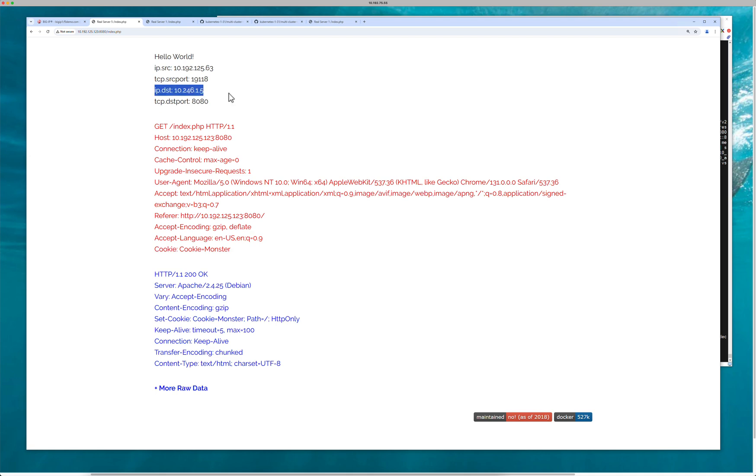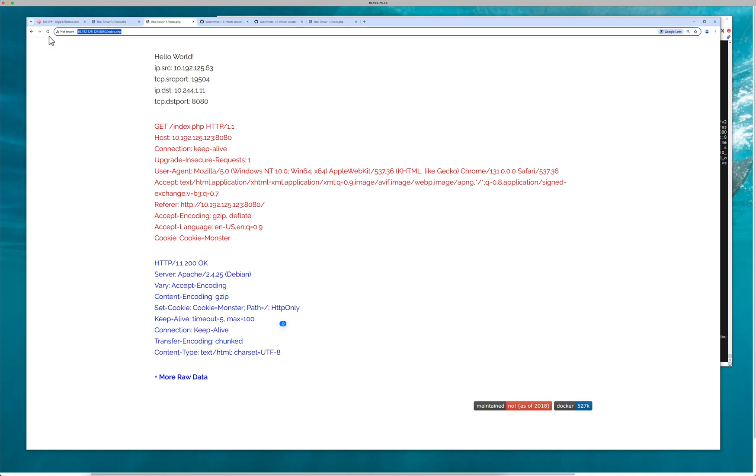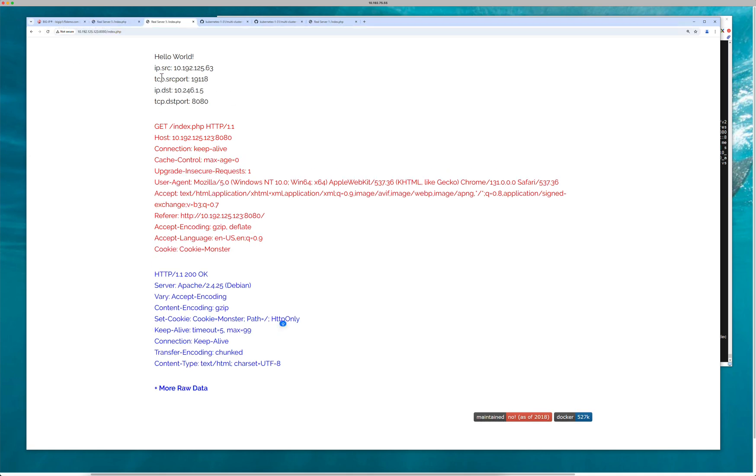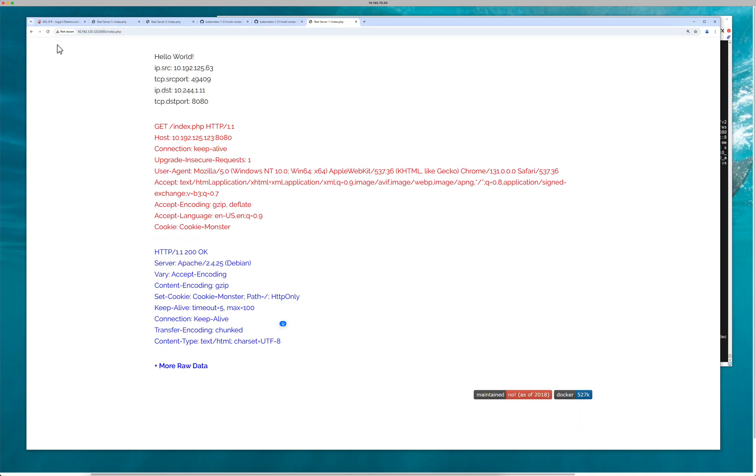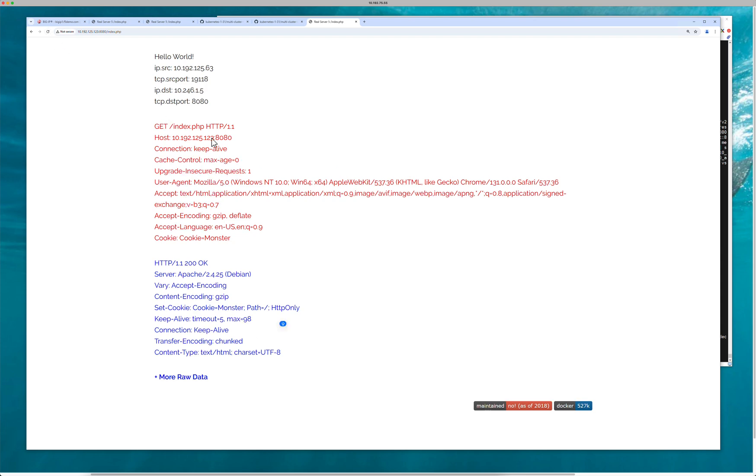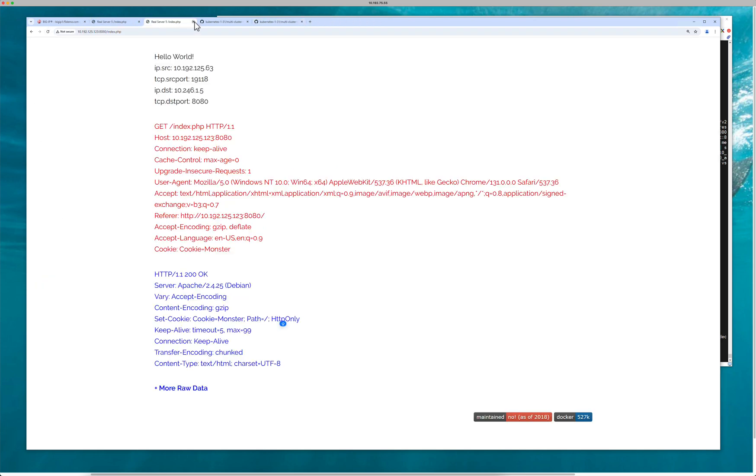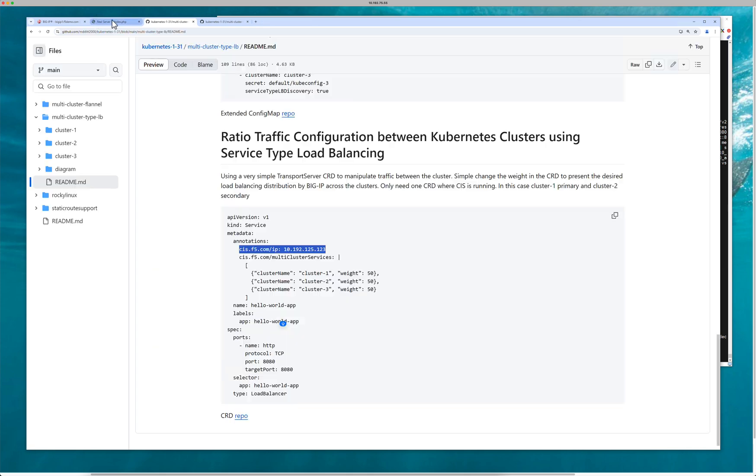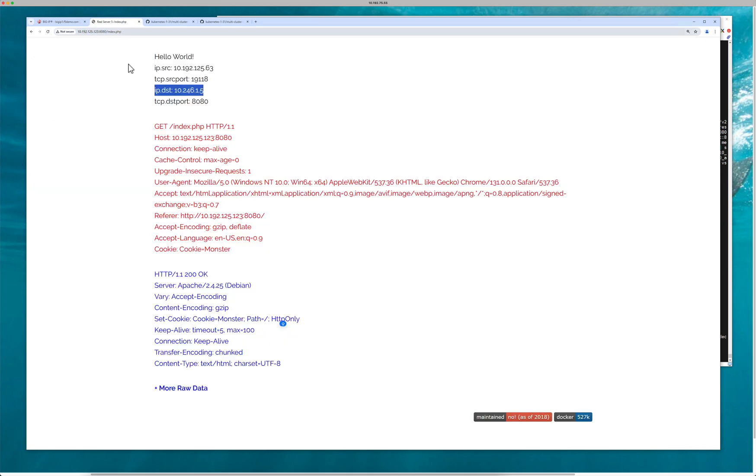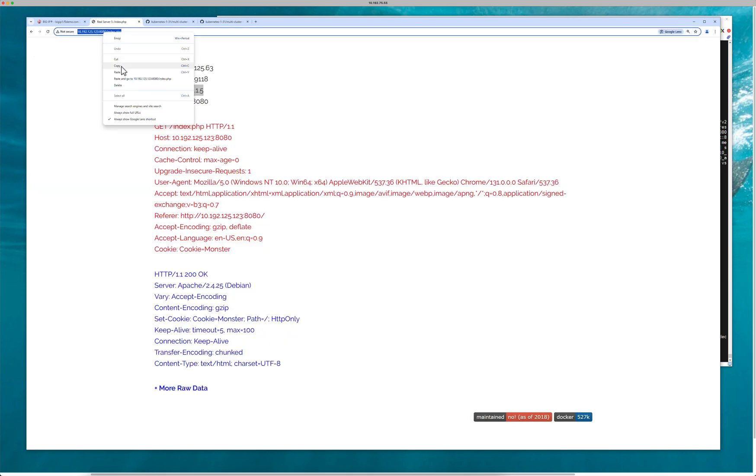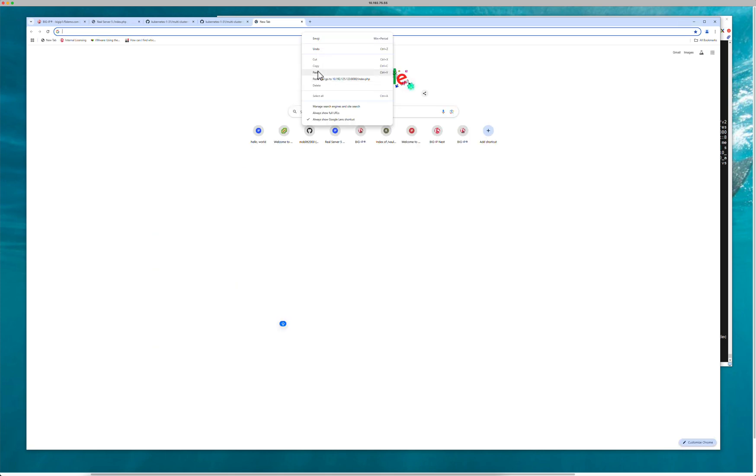So if you look here, the ratio of the weight, it's an even split. So we're load balancing across the clusters, right? 50-50-50. But if I go in and edit this ratio and actually play with this a little bit and then change the setting, let's take a look.